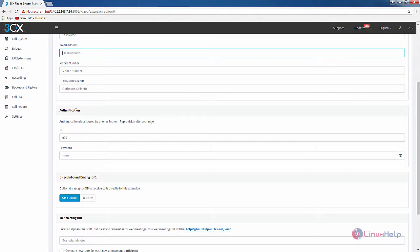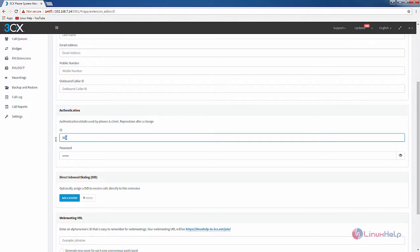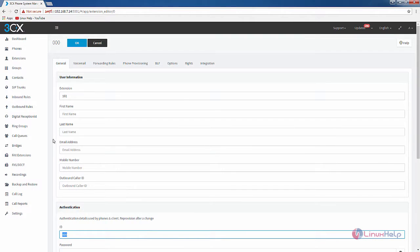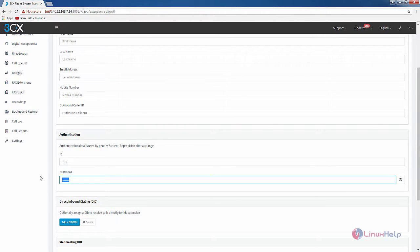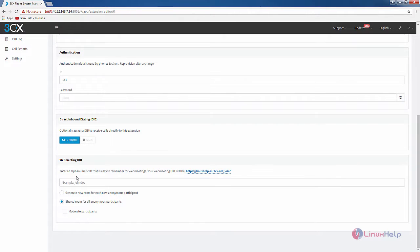In the authentication section you can enter your ID as the extension number, that is 161, and the password for the extension. For the web meeting URL you can add your ID here.